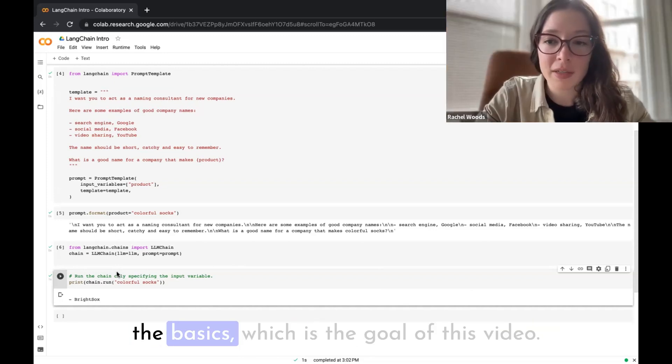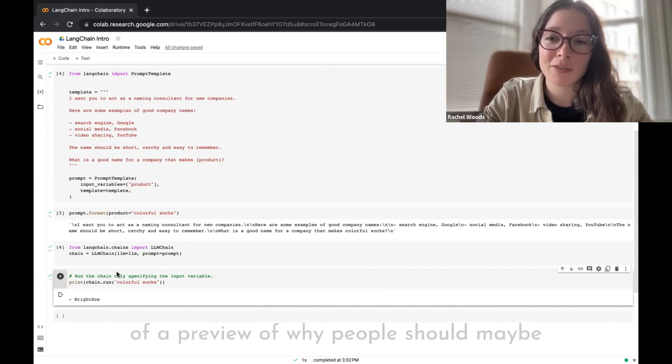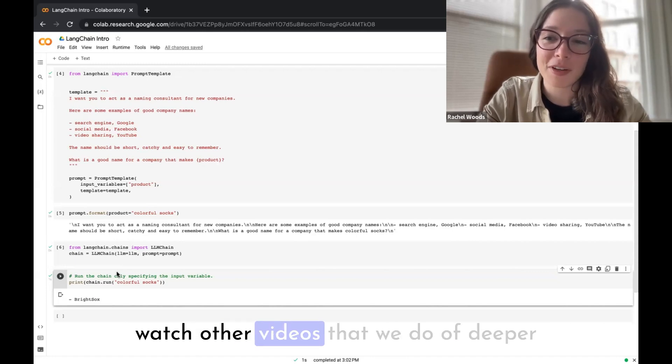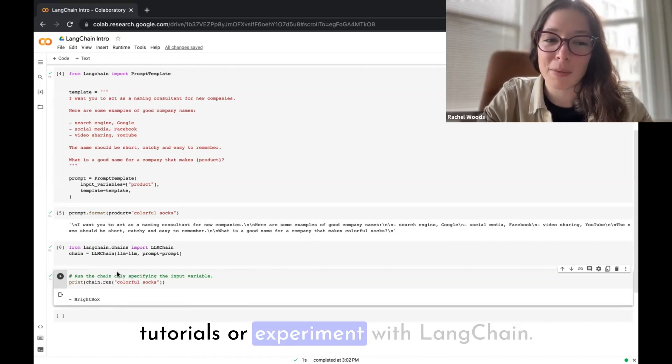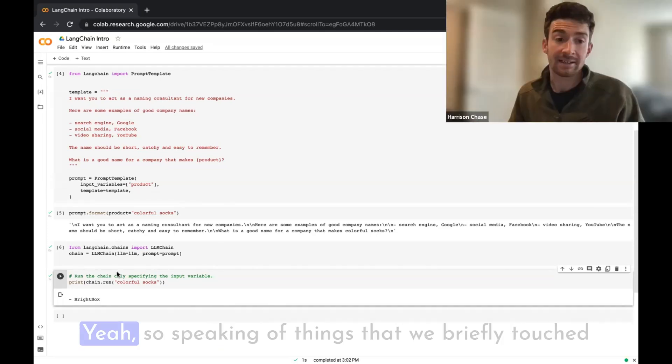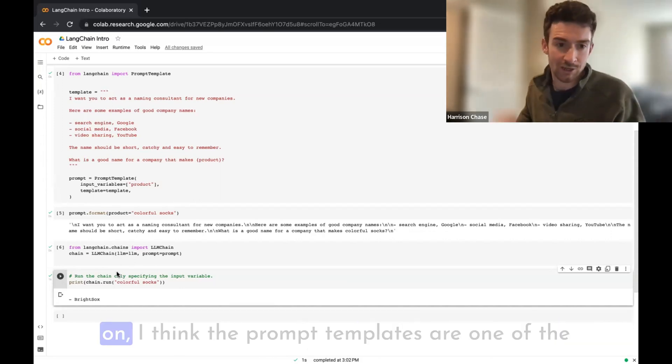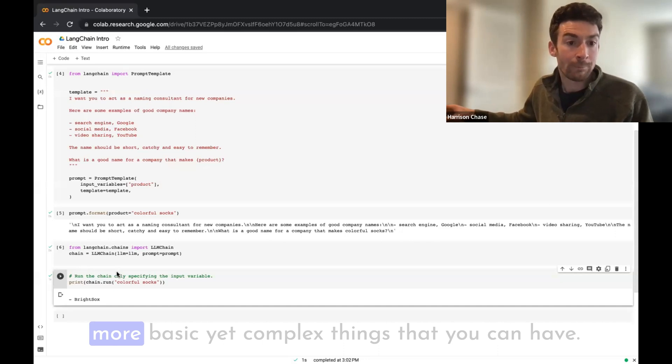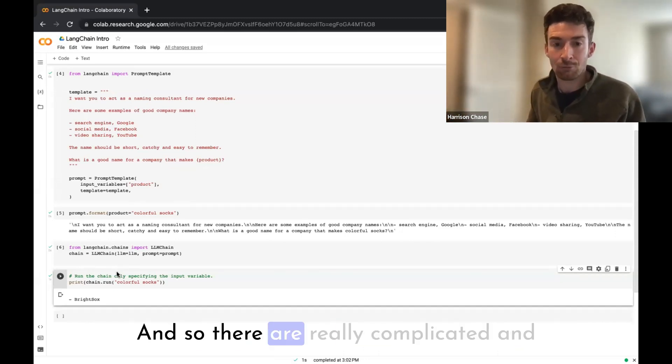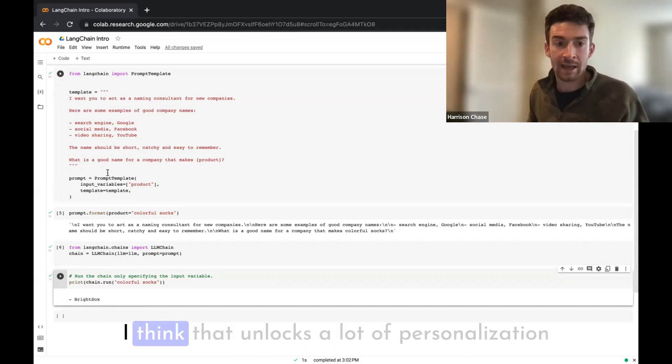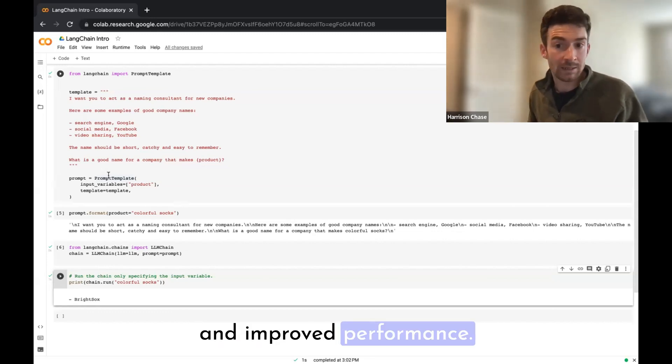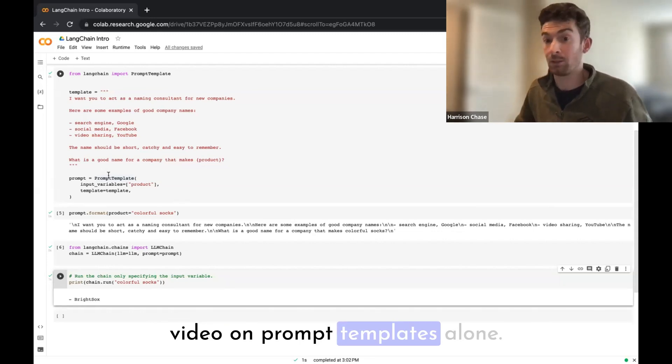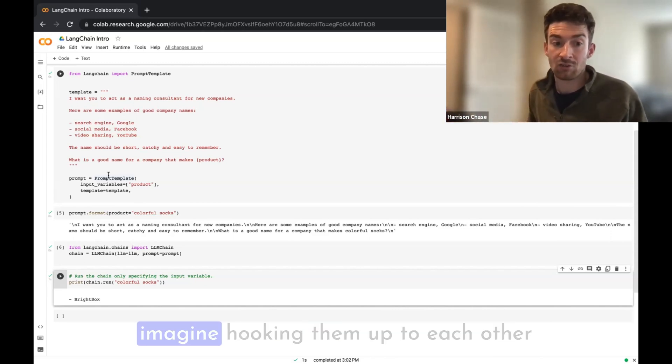Awesome. Now I think this is a great overview of the basics, which is the goal of this video. But could you tell us and just give a little bit of a preview of why people should maybe watch other videos that we do of deeper tutorials or experiment with LangChain? Like, what does this unlock? What are the possibilities? Yeah, so speaking of things that we briefly touched on, I think the prompt templates are one of the more basic yet complex things that you can have. There are really complicated and interesting ways to construct these prompts. I think that unlocks a lot of personalization and improved performance, and so I think we should absolutely do a video on prompt templates alone.